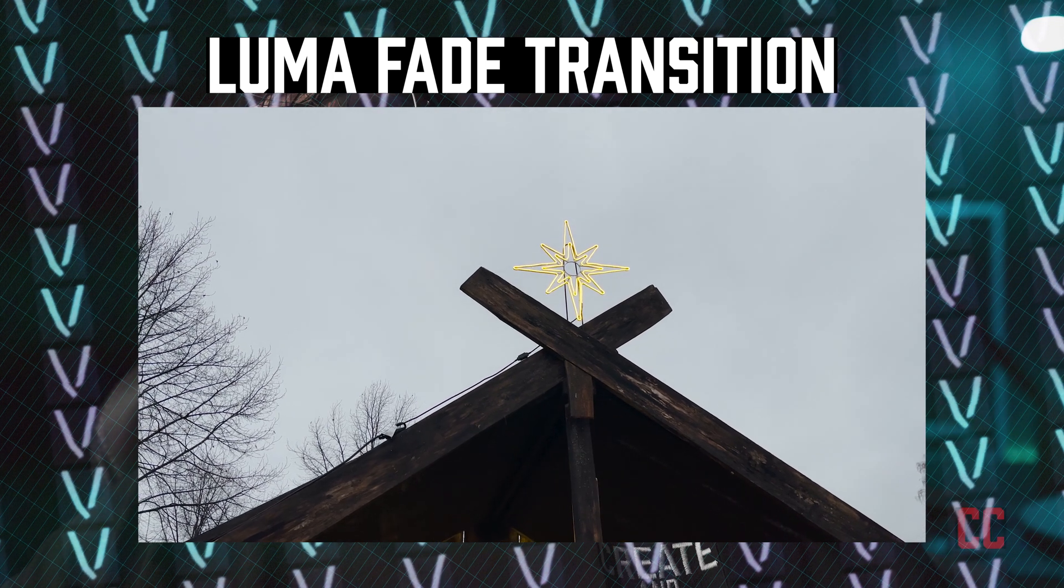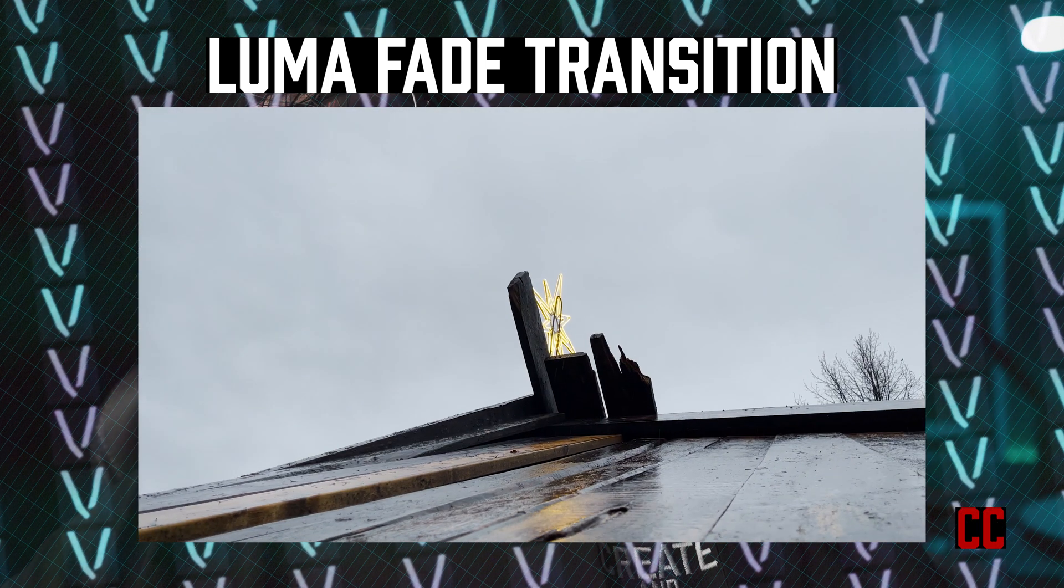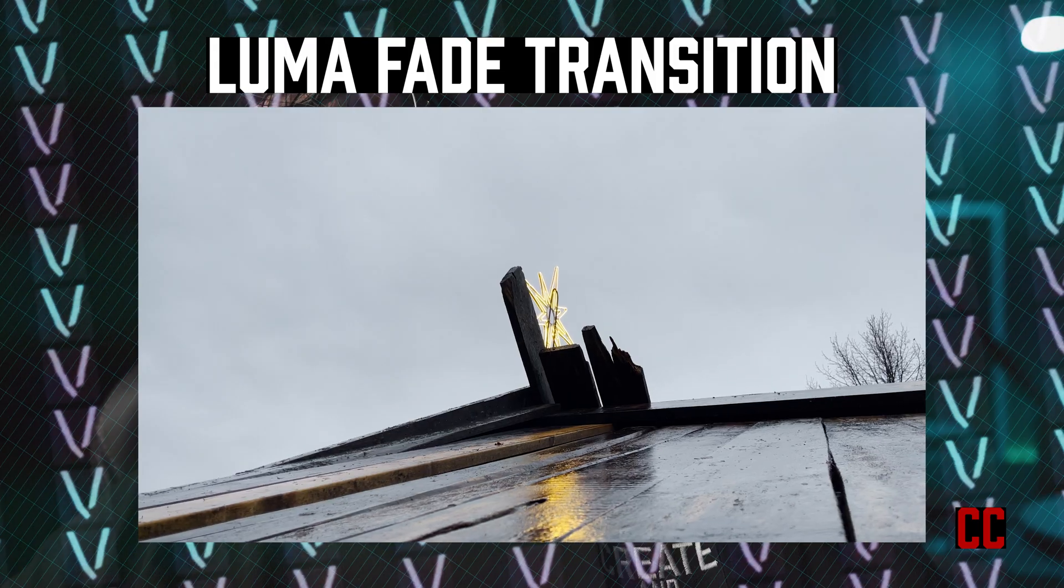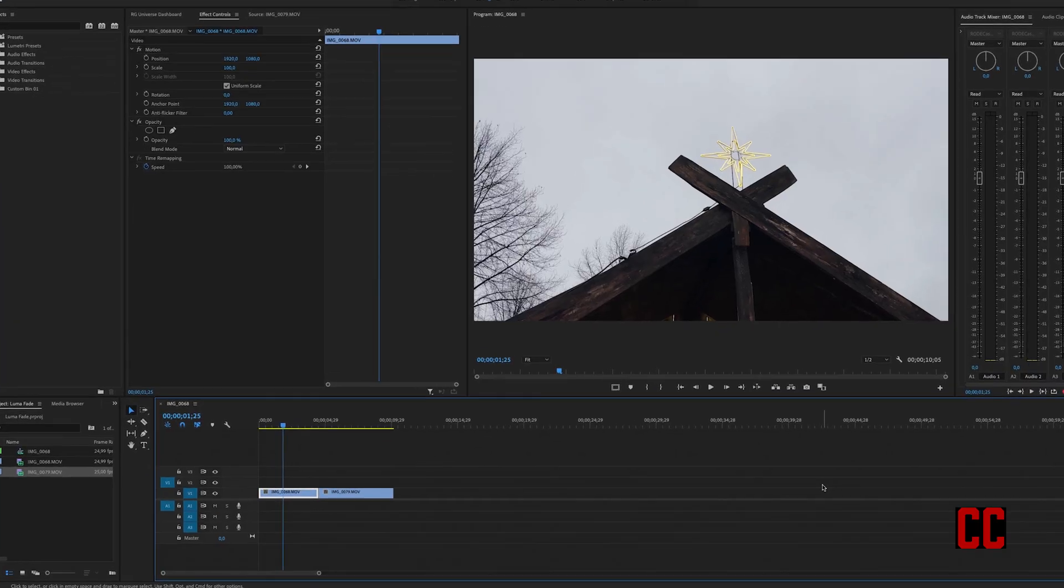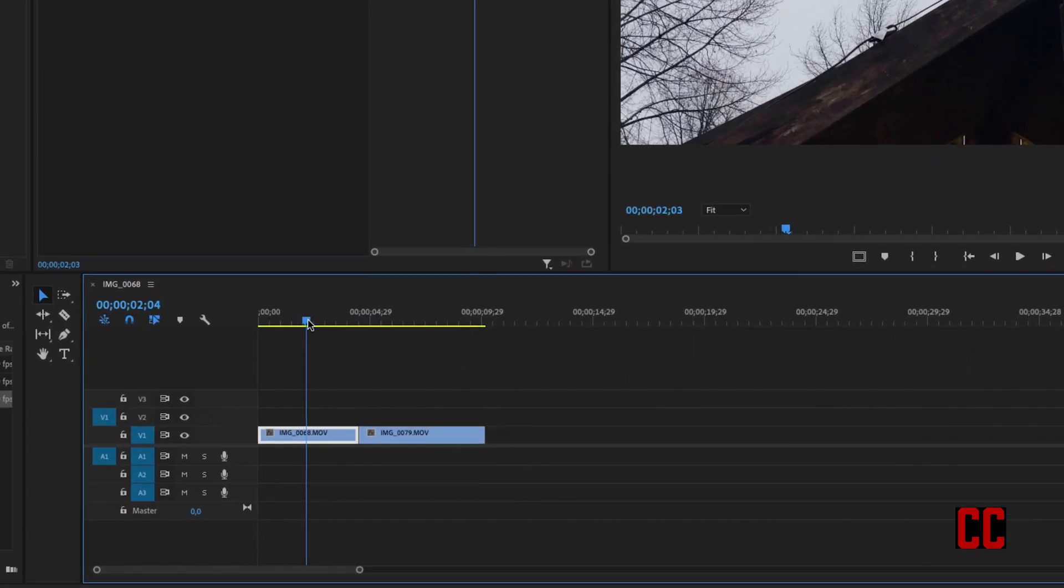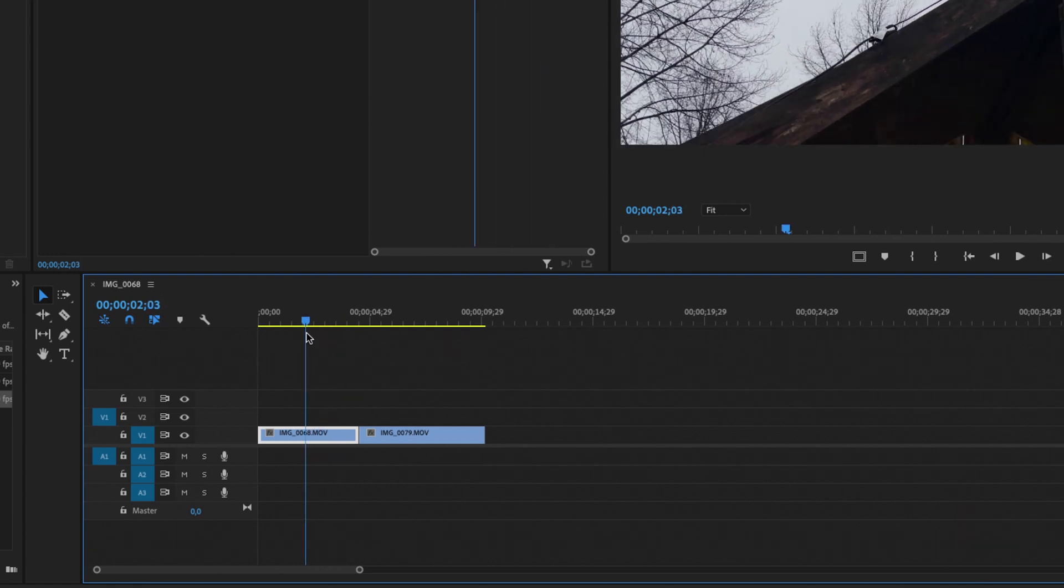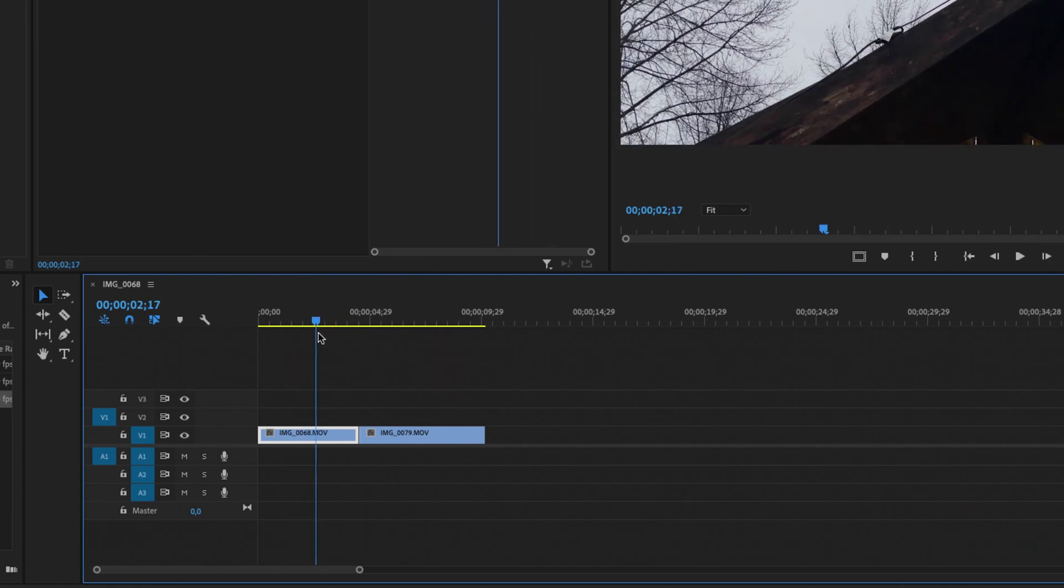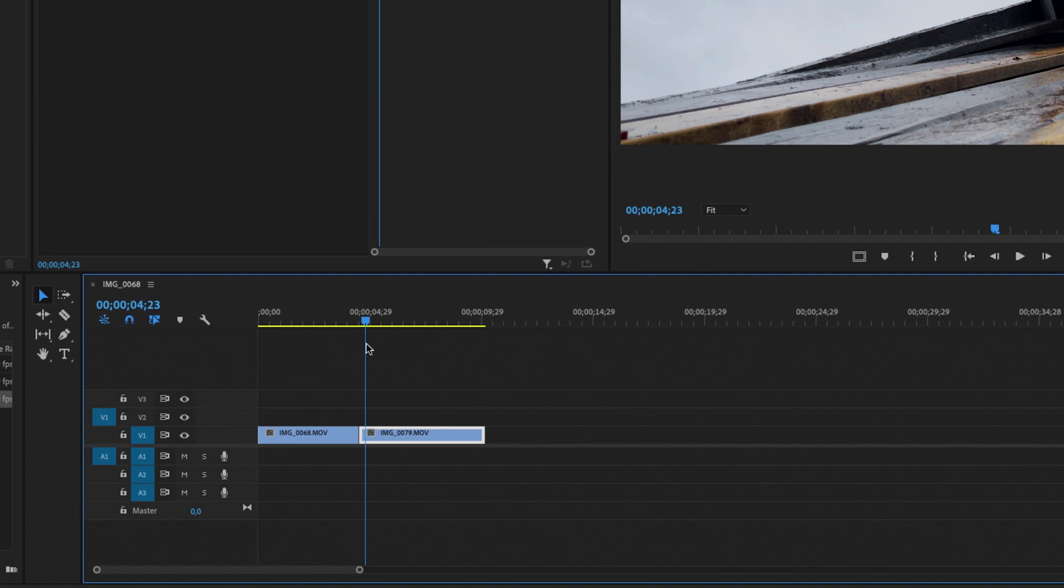I'm going to show you how to make a really easy luma fade effect inside of Premiere Pro. And to get started, I got these two clips on the timeline.